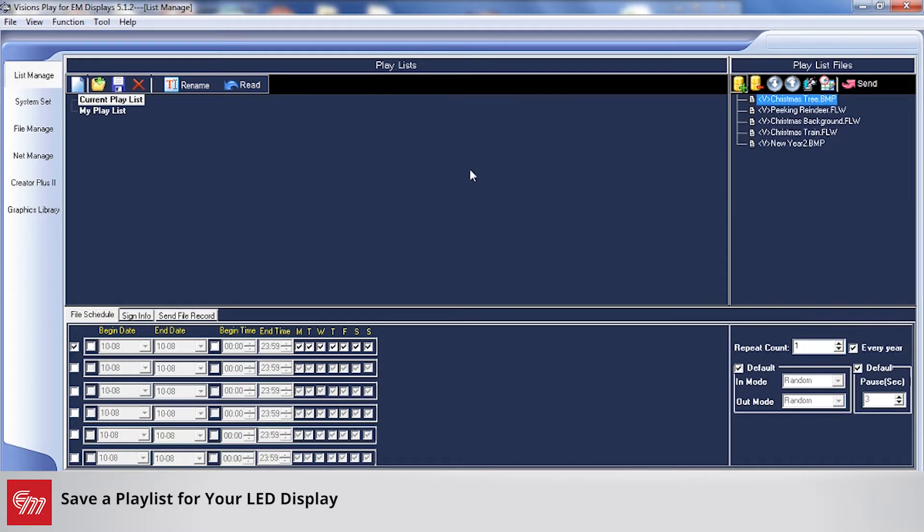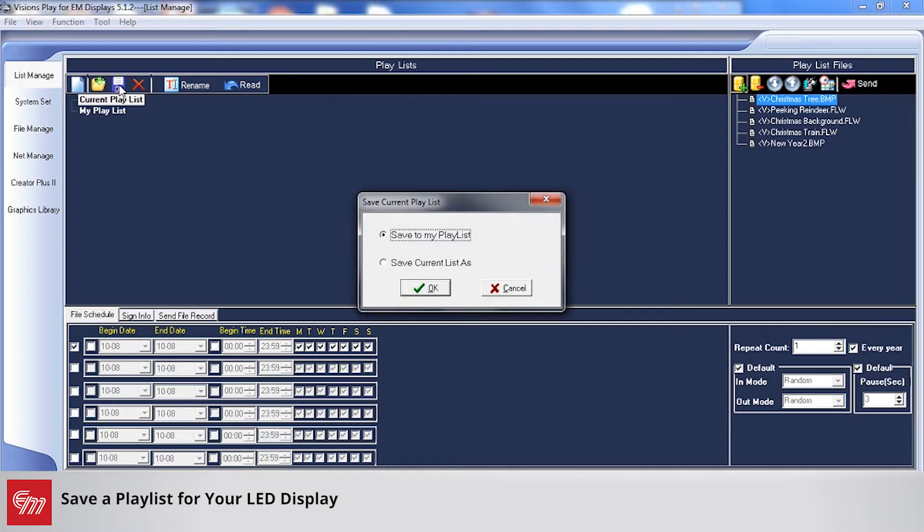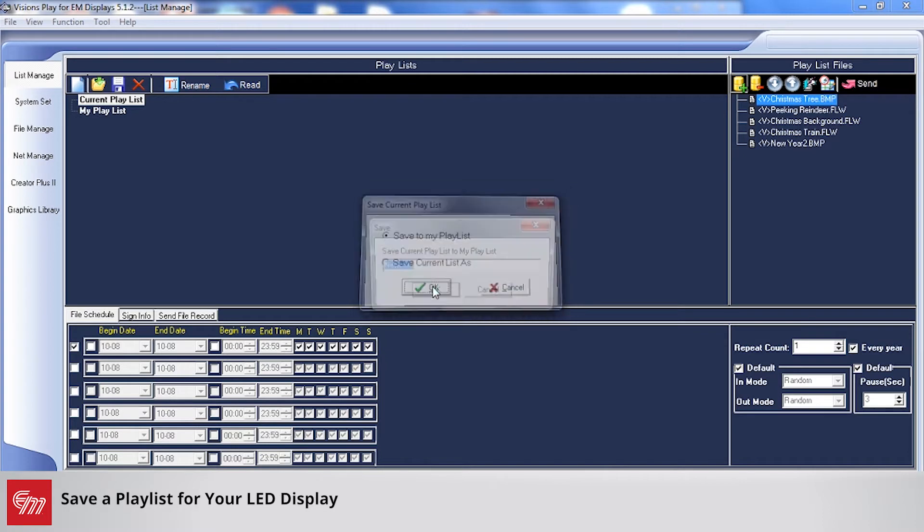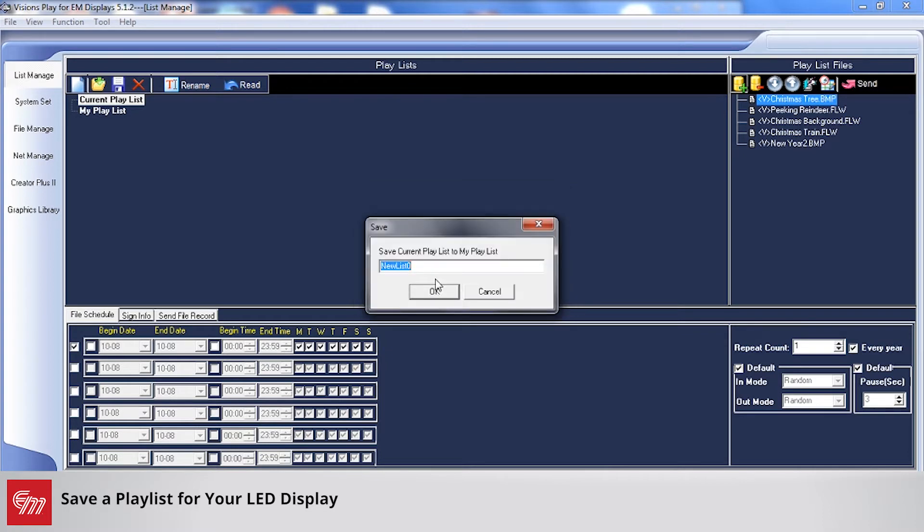So when I want to save this playlist all I have to do is click on the disk here on the left hand side and choose Save Playlist. I'm just going to click Save to My Playlist and I'm just going to call it Christmas. And click OK.